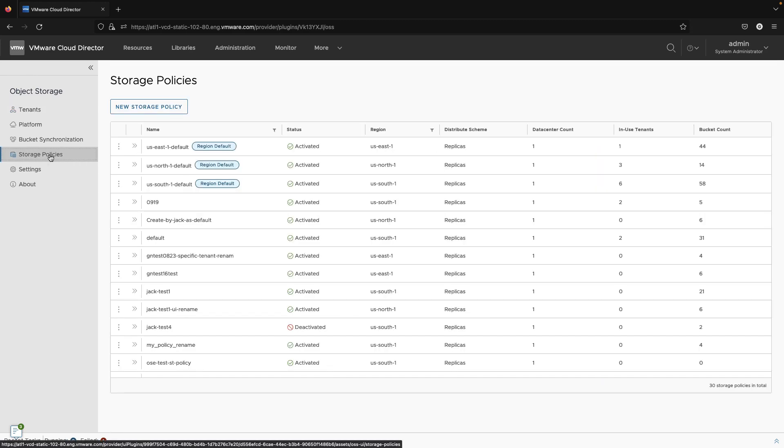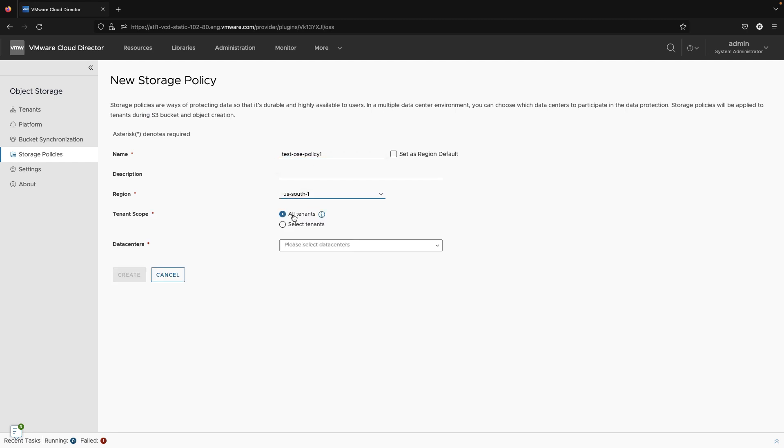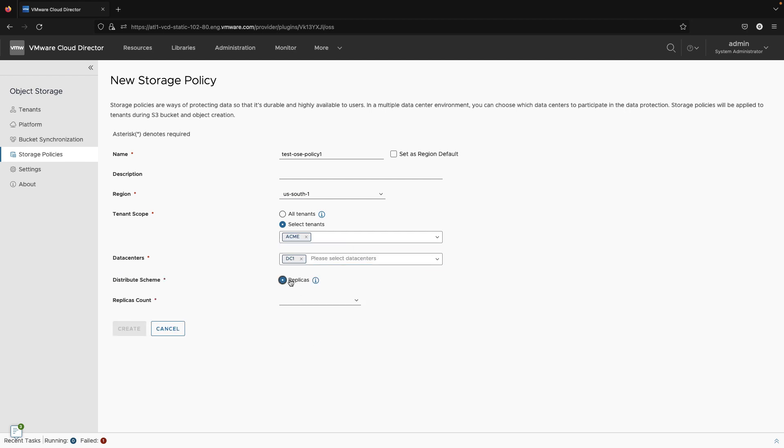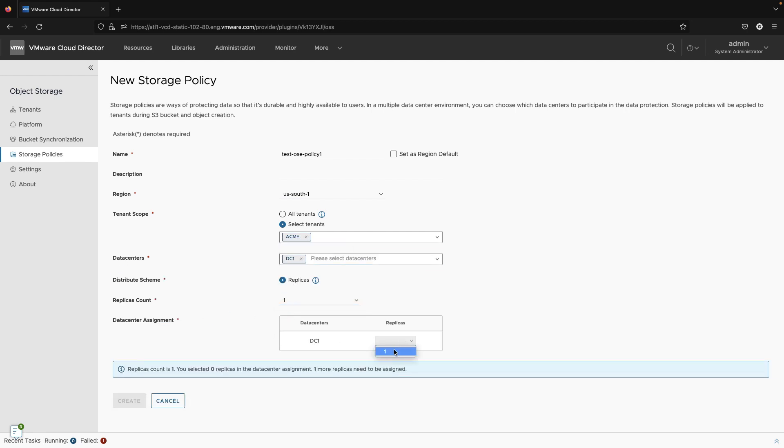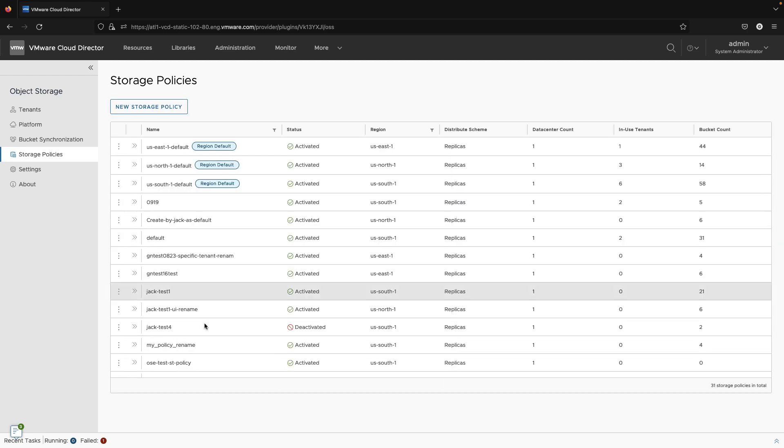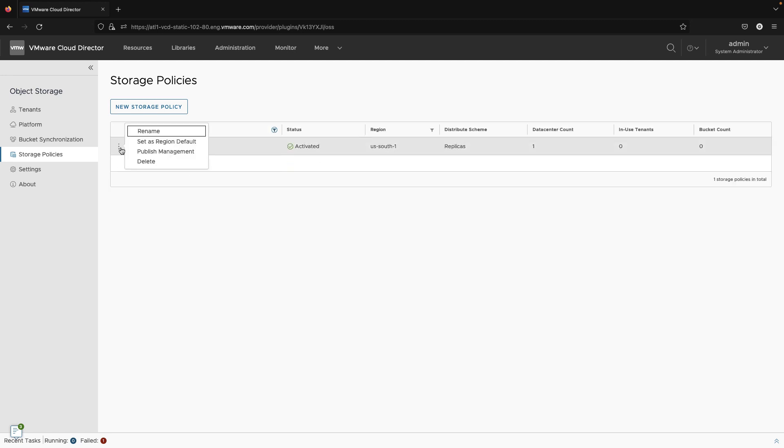In this release, we can also publish Cloudian S3 storage policies to all or selected tenants. After creating a Cloudian storage policy, we can publish it to a tenant.